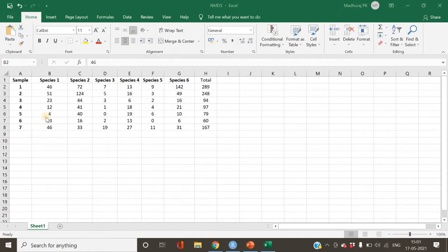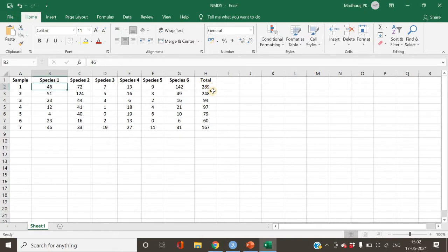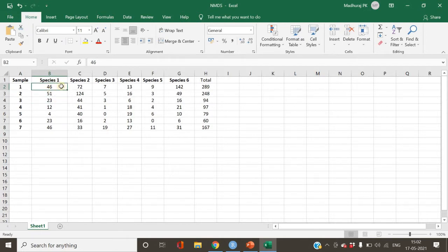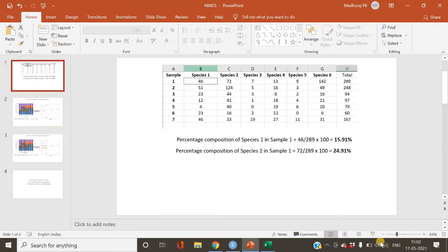This is our data — we have seven different samples containing six different species abundances. In sample 1 there are 46 individuals of species 1, 72 individuals of species 2, and so on. In total, sample 1 has 289 individuals of different species. To make this easier to understand, I have converted this count or abundance into percentage composition.